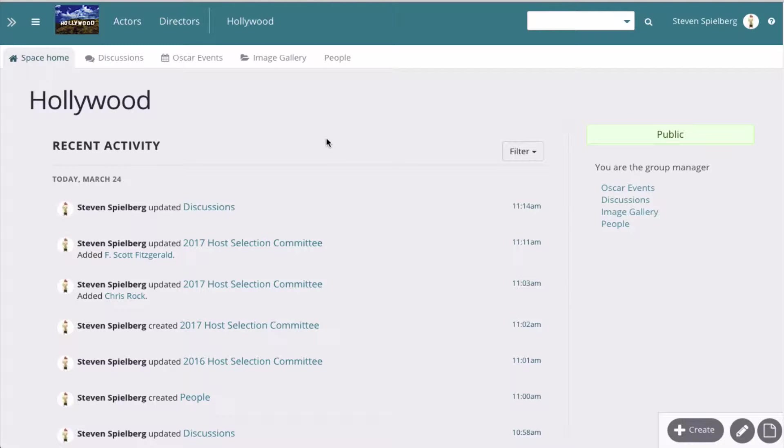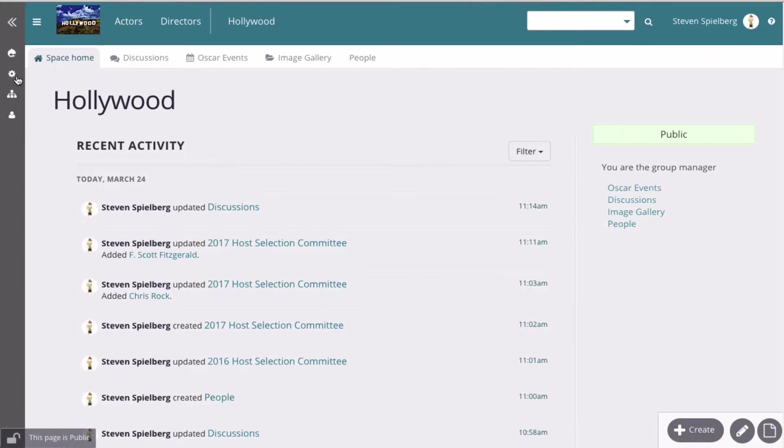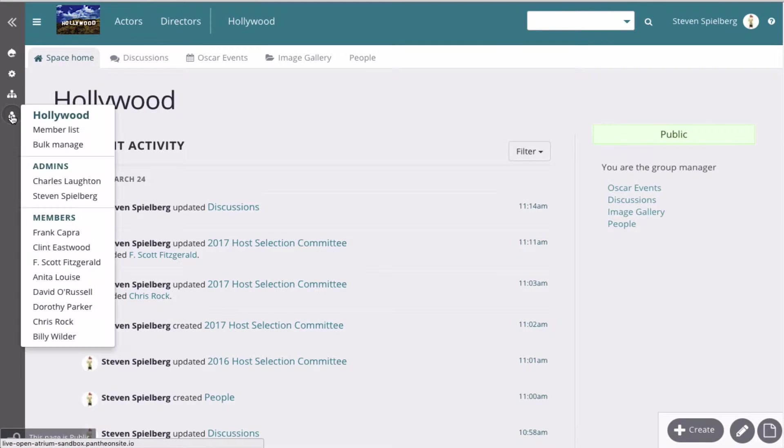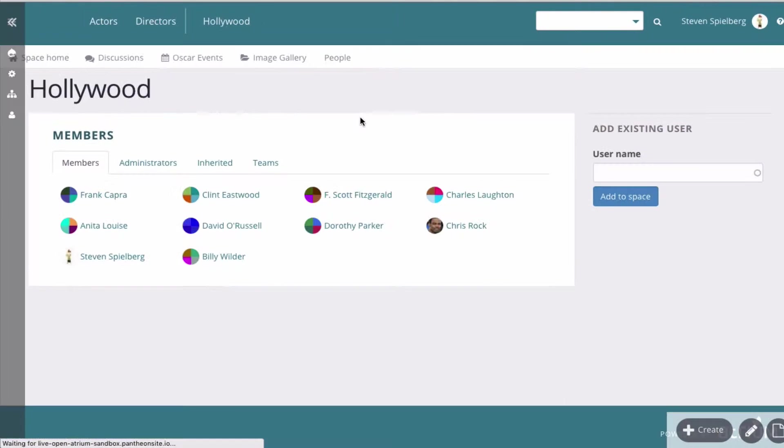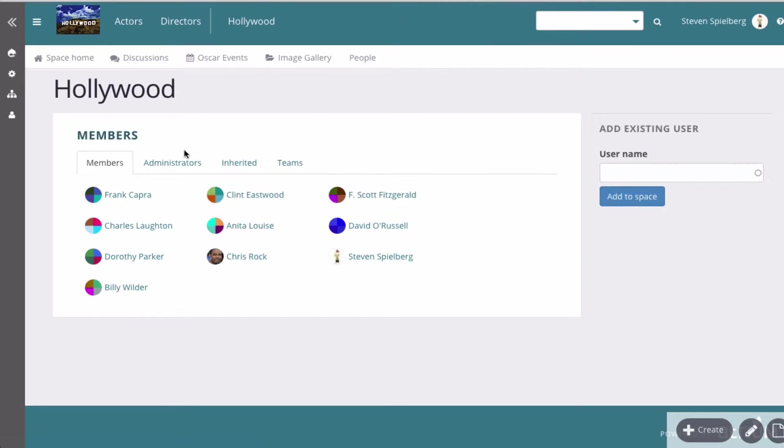Okay, so now let's look at the team functionality. We're in the Hollywood space and we'll go to the members of it, and these are all the members that we've added.